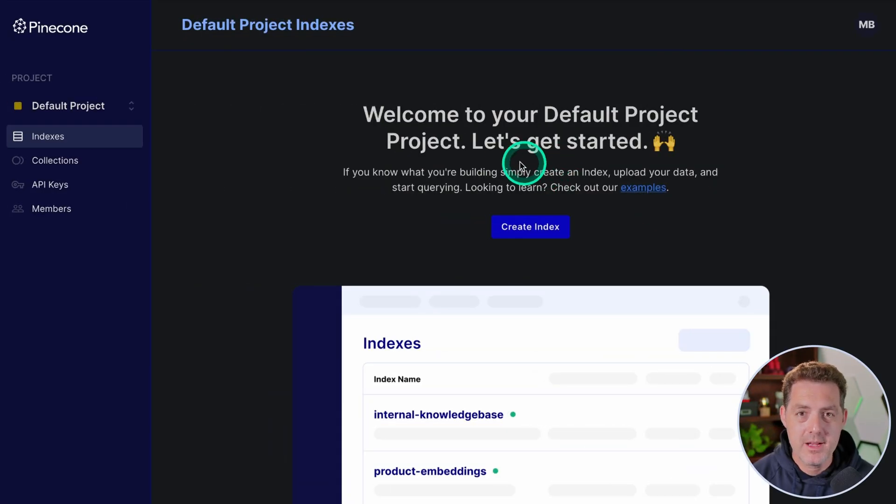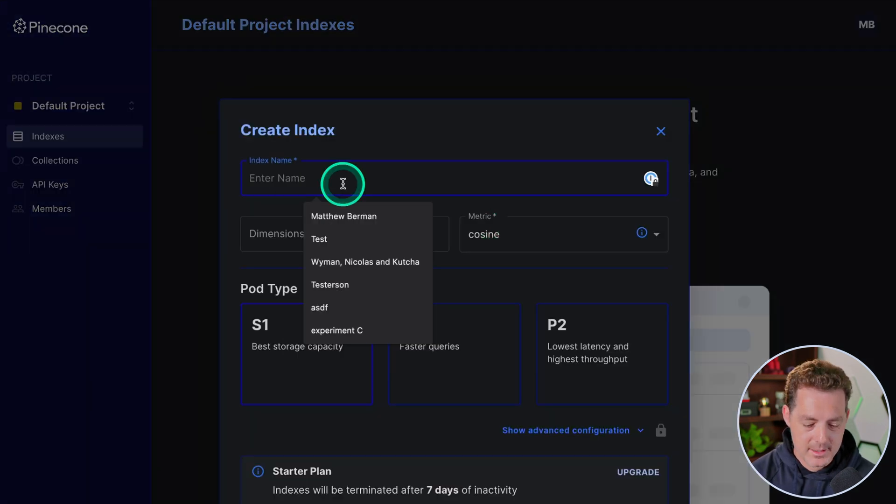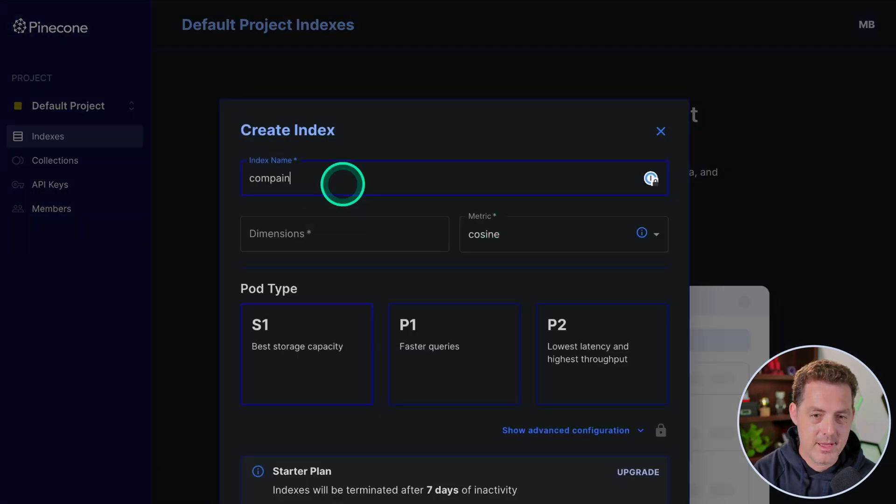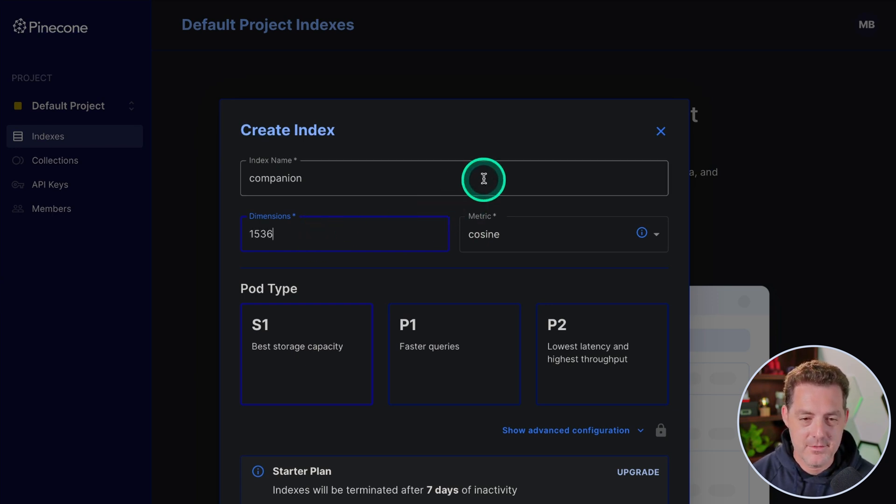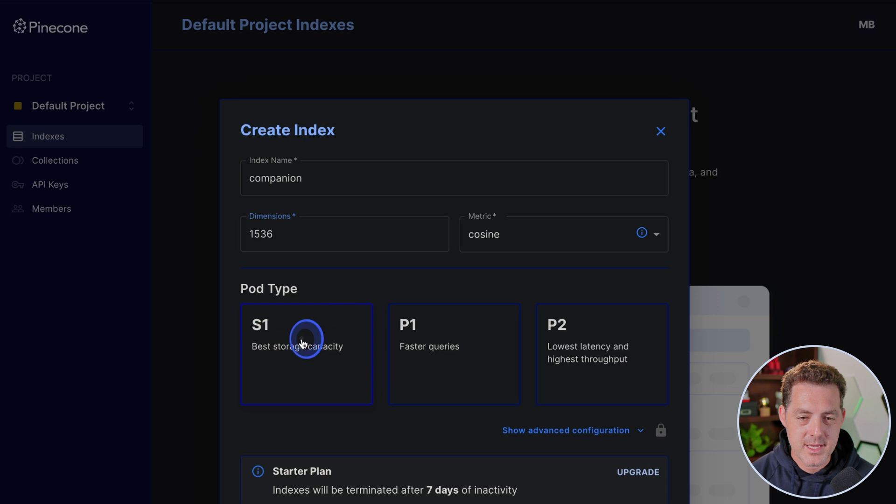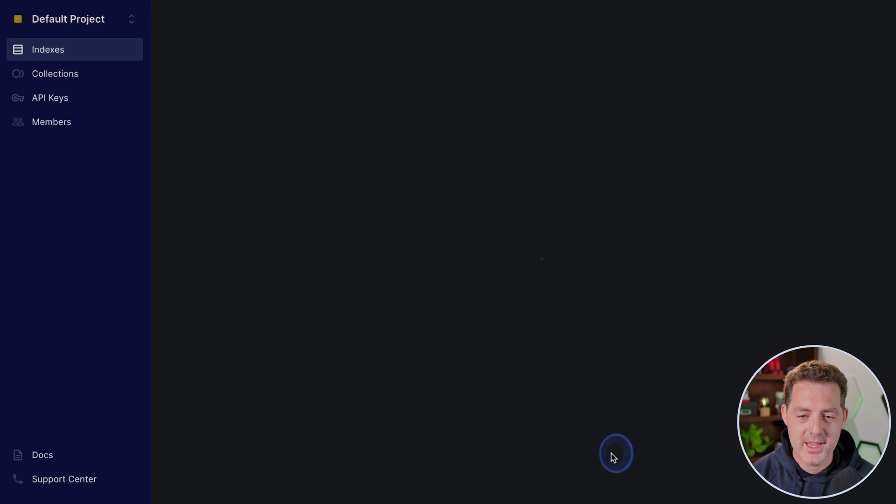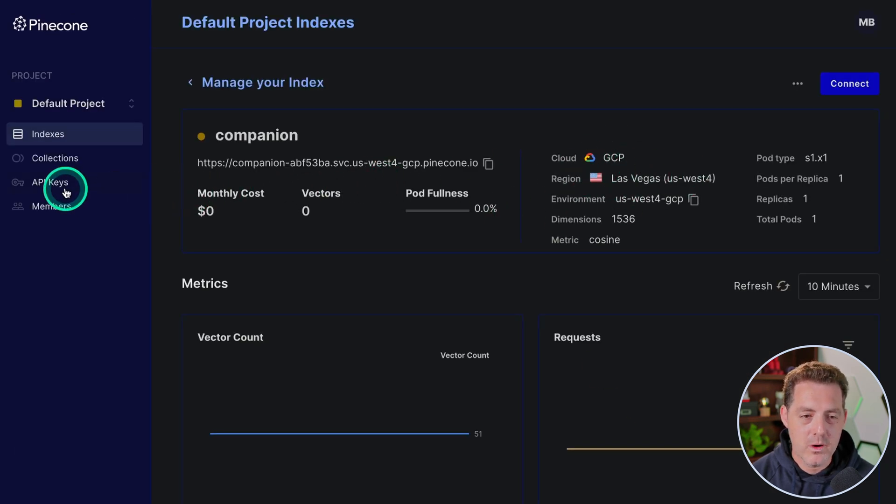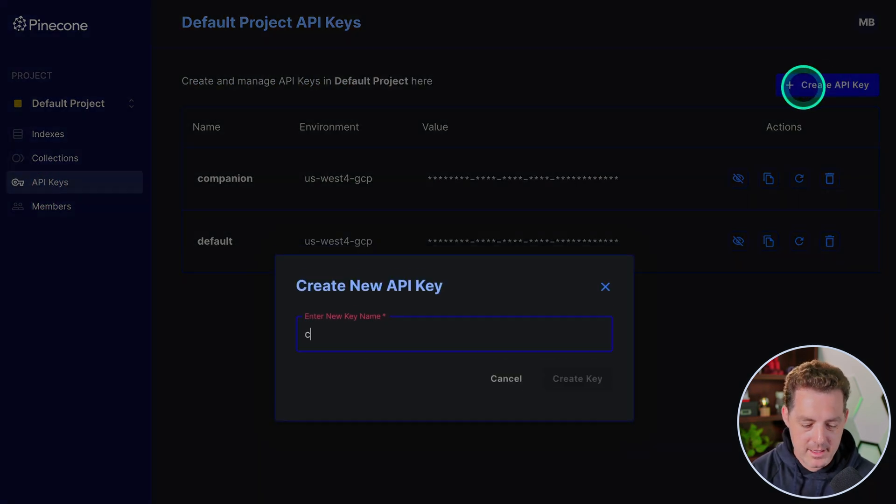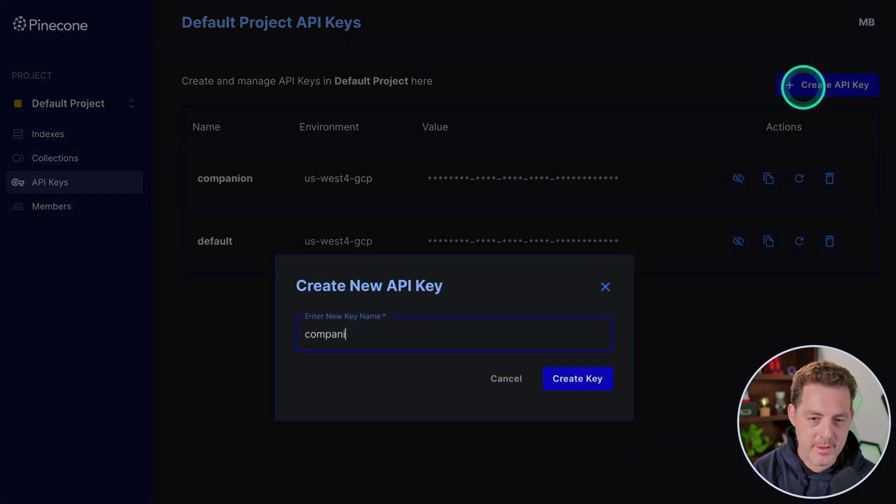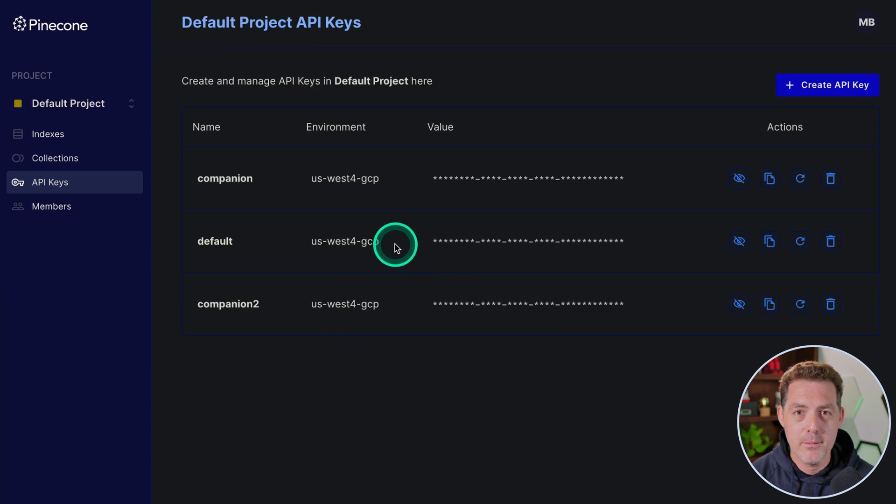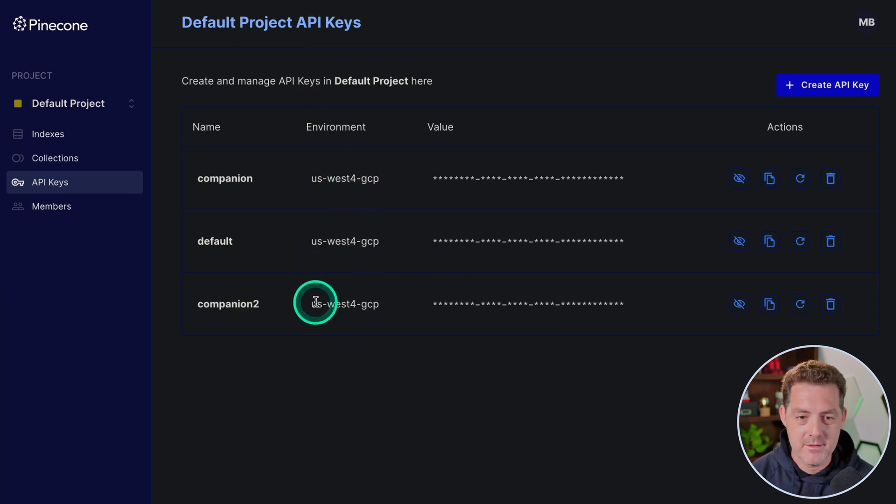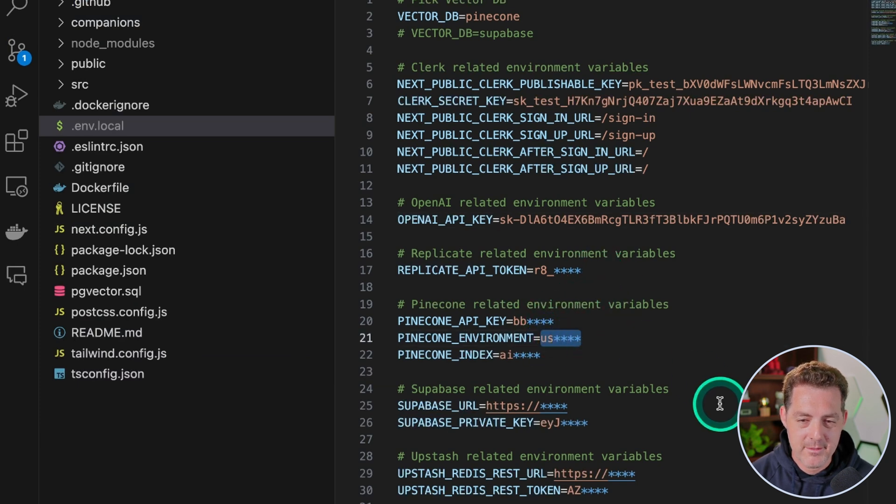Once you sign up for a Pinecone account, this is what the default dashboard looks like. We're going to click create index, enter name companion, dimensions we want 1536. That's just the standard for what we're going to be using it for. We're going to use S1 and it is a starter plan, so we don't need to pay for it. So click create index. Now, as that's getting set up, we're going to go to the left side and click API keys. We're going to click create API key. I'm going to name it companion two because I already have one. Now we need a couple pieces of information. So the environment, we're going to go ahead and copy that, switch back to Visual Studio Code and where it says environment, we're going to paste that in right there.